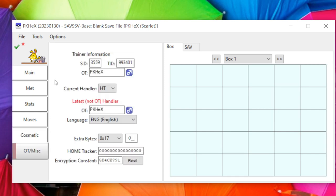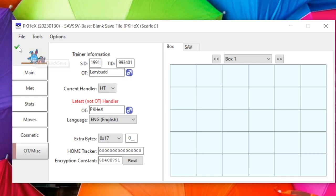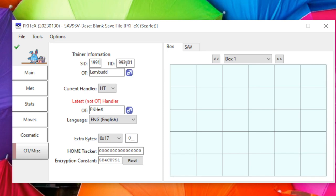The OT tab shows your trainer info. With ALM you can import Pokémon so they have your trainer info. You can change your OT name and details here, but note that when you change the SID it may no longer be shiny — SID, TID, and PID are typically tied together for shininess. Some mods like event mods have locked SID and TID that you cannot edit.